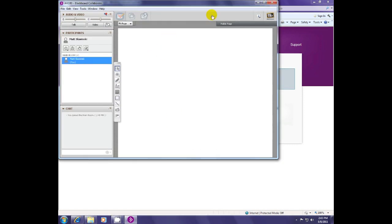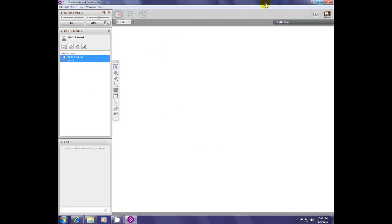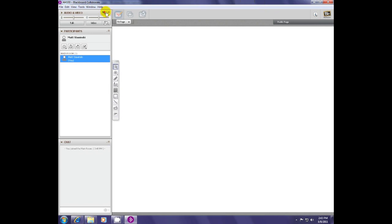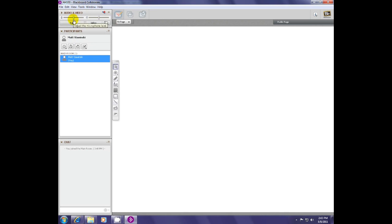And your participant is in the session. They'll be able to see video up here of yourself and other participants. They can chat down here. They'll see any PowerPoint slides up here.